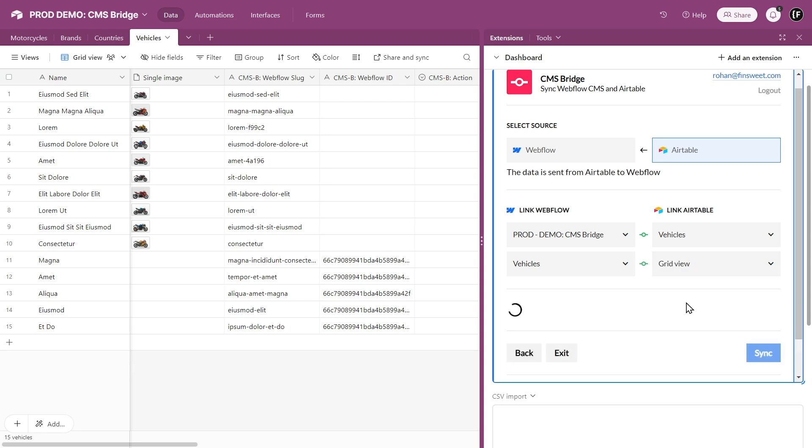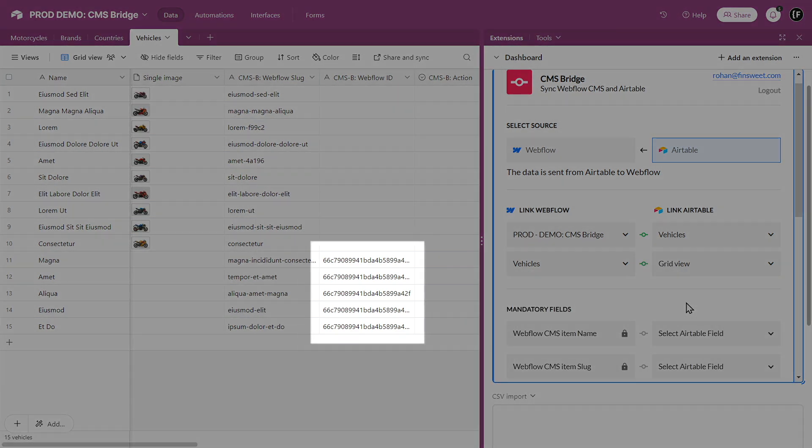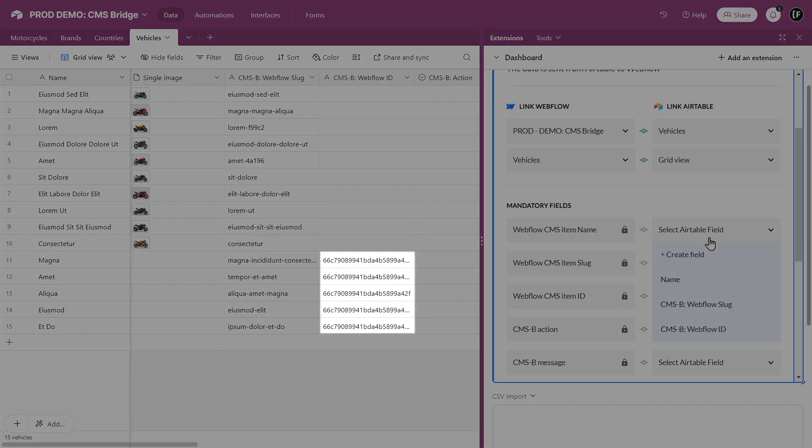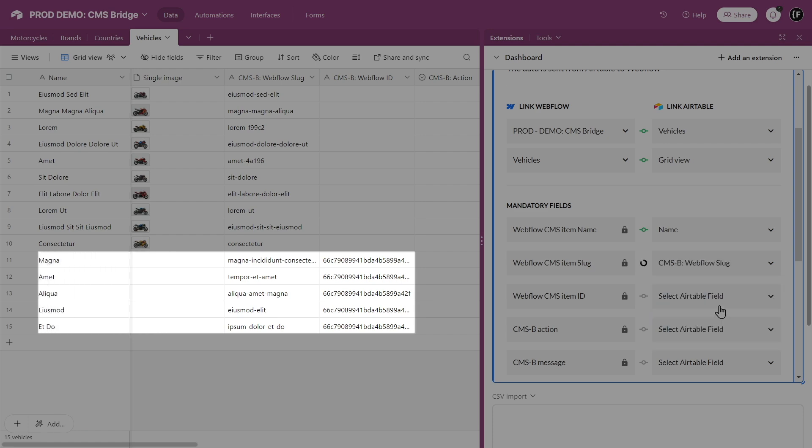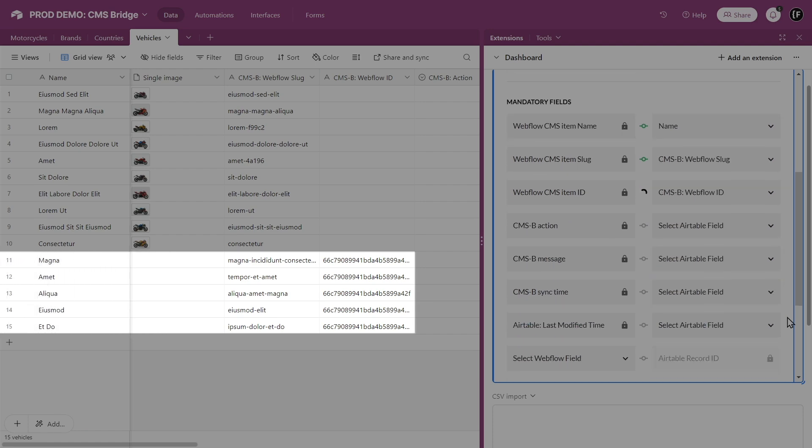Now, because we have Webflow CMS item ID, CMS Bridge will not delete these items in Webflow. Kind of a hack, you see.